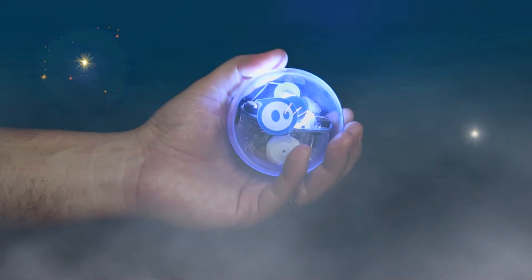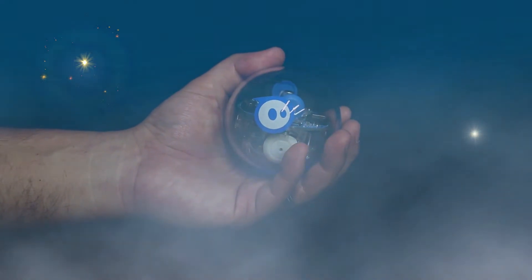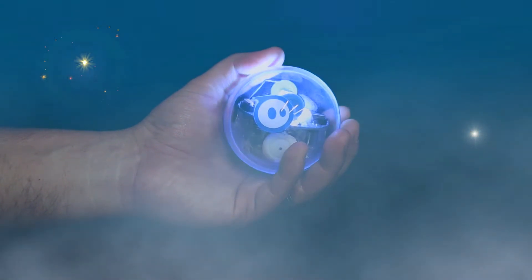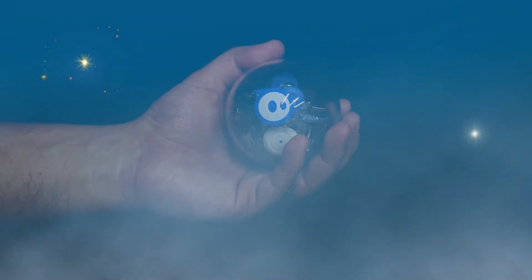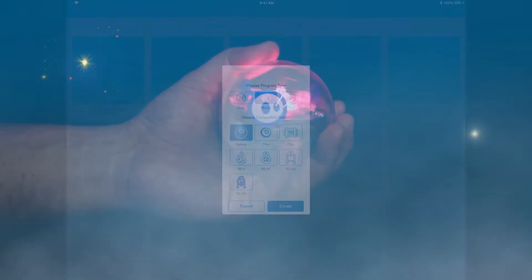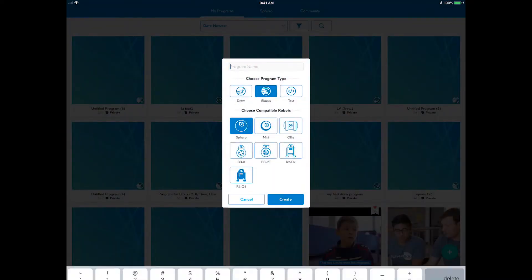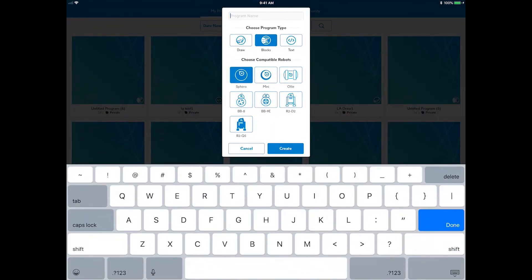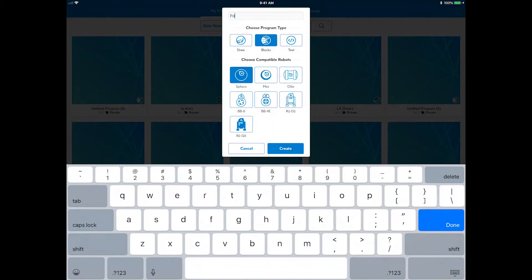Giving your Sphero the power to predict the future is no small feat. To do this, you will extend many of the skills learned in some of the blocks series activities. Click the program button in the upper right, choose the blocks program type, name it fortune teller, and let's get started.